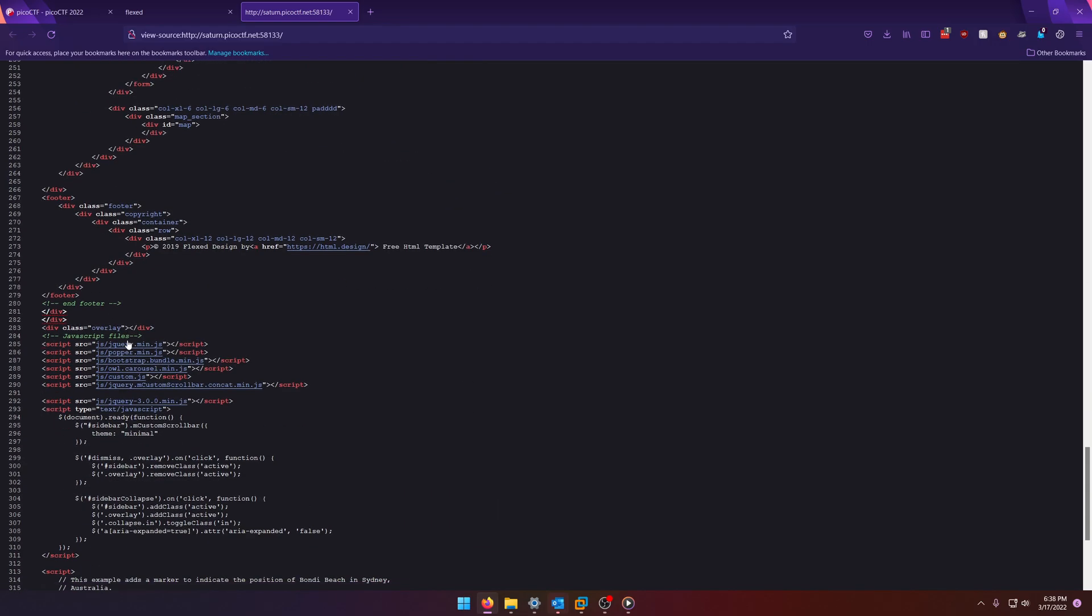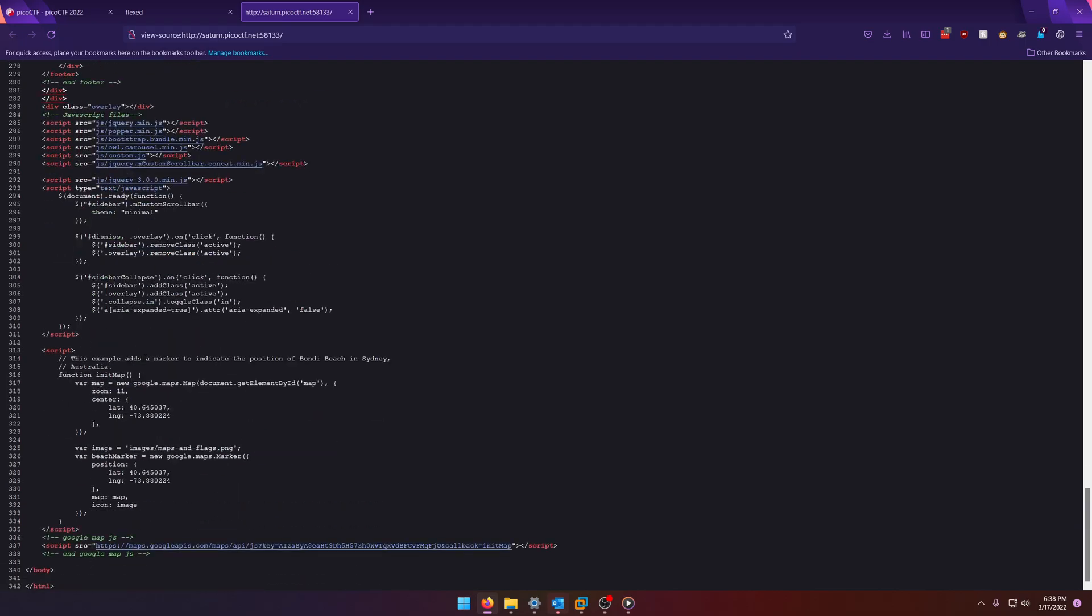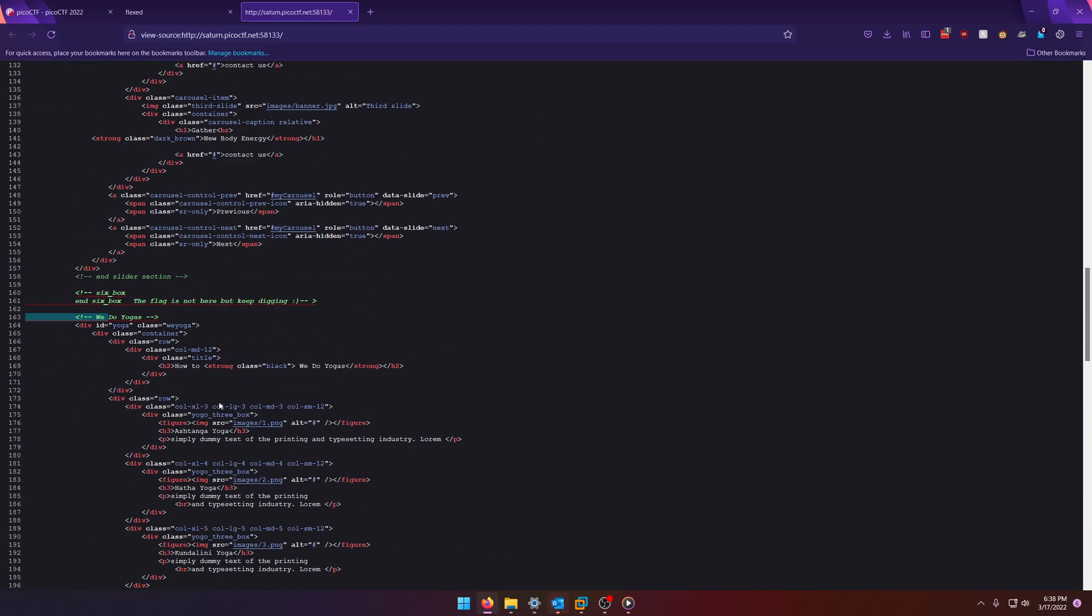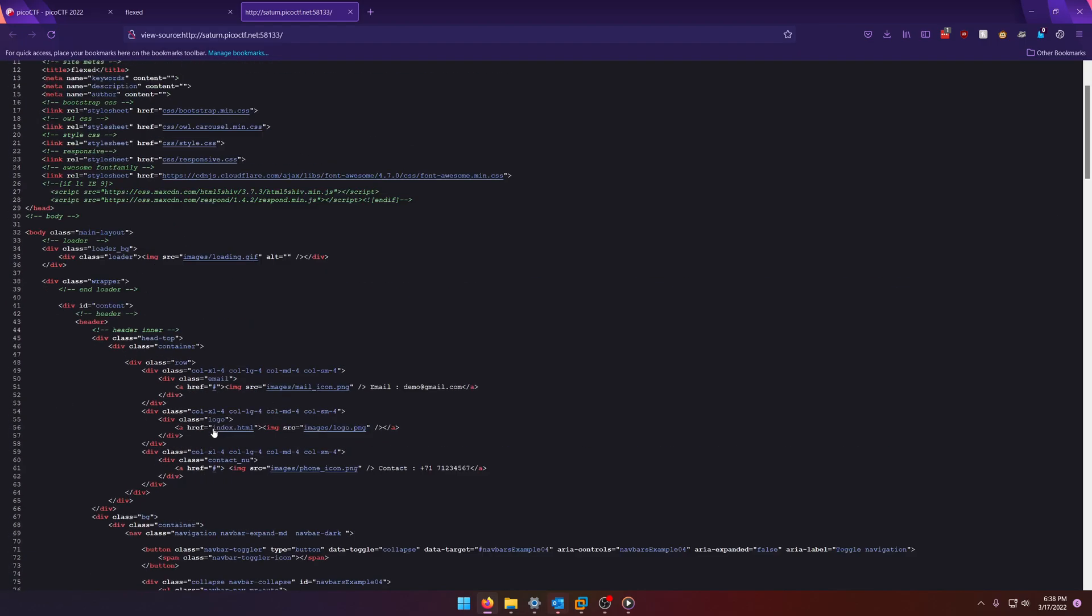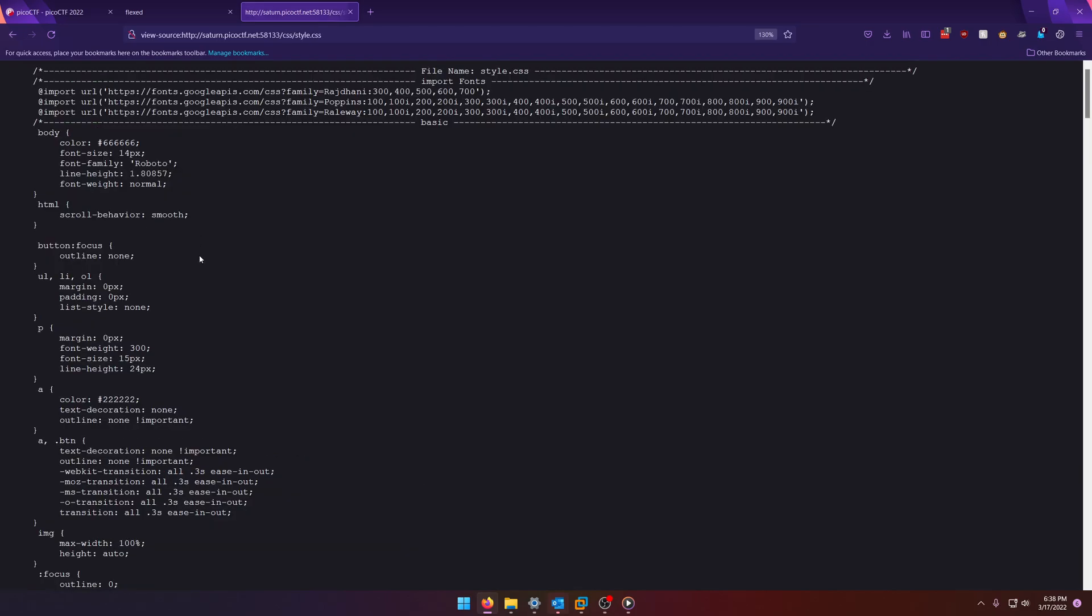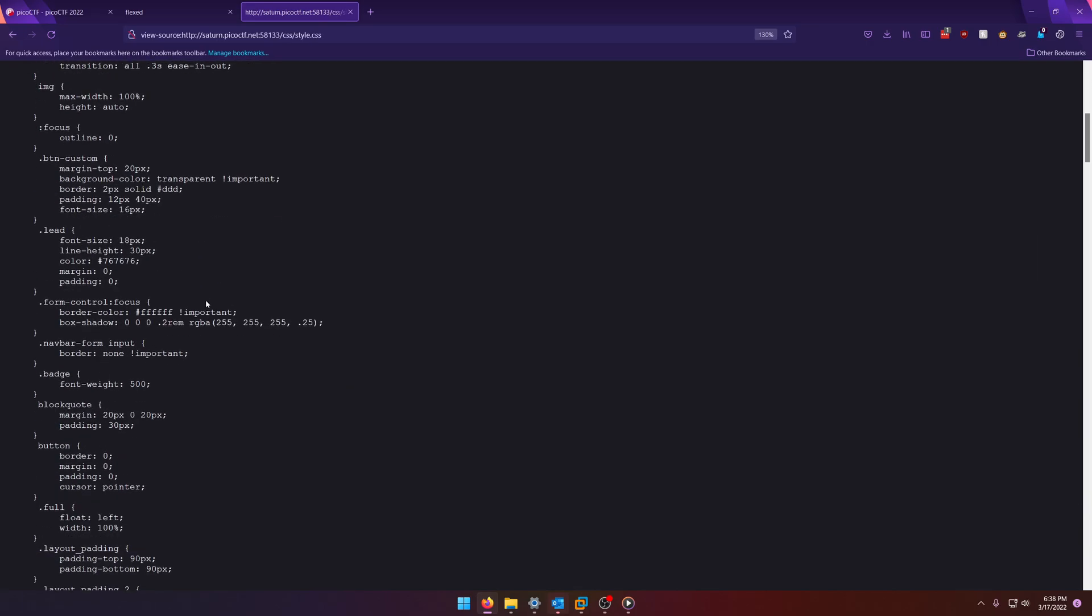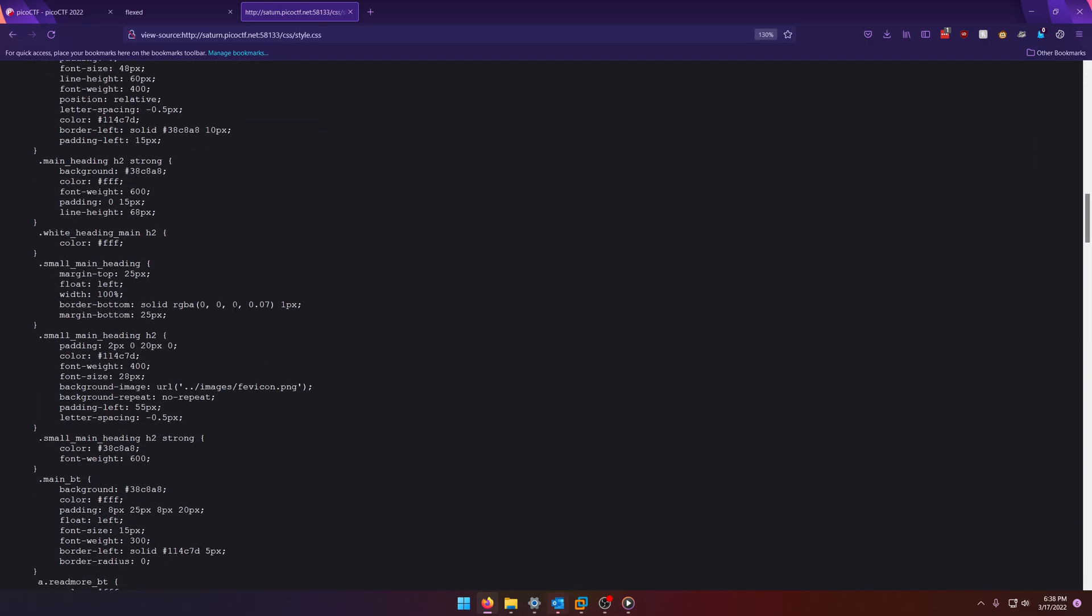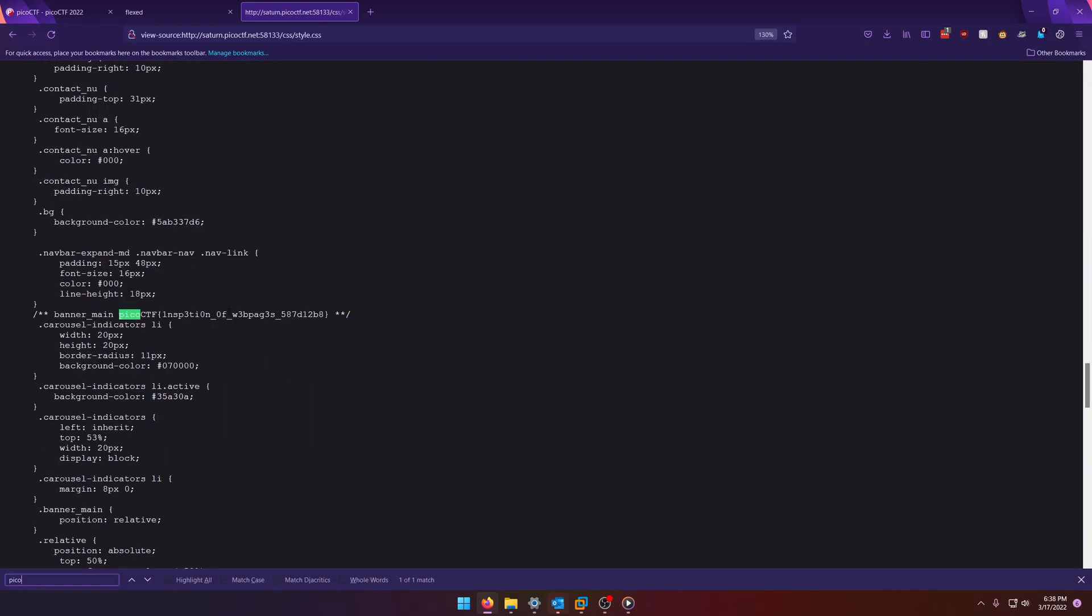Now I'm going to save you the trouble of looking through all this because the flag is actually stored in style.css. So if we come down we'll just do a ctrl F and there it is.